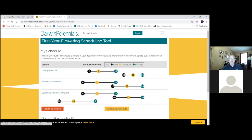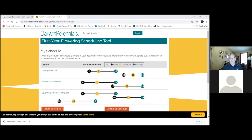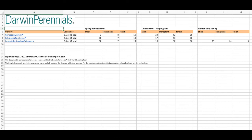But what we've added now is we can download this into a spreadsheet. And this is going to make it very easy now for you to take this and give it to production and visualize what are my stick weeks, what are my transplant weeks, and when am I going to finish? We've got the same finish weeks. We can see the different transplant weeks. This really makes it easy for scheduling.